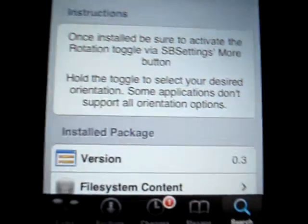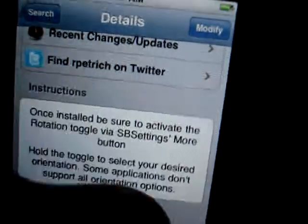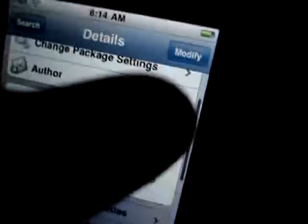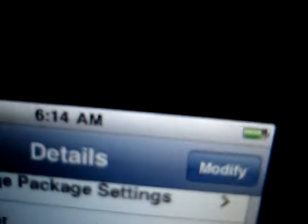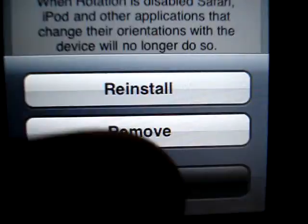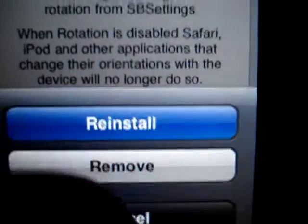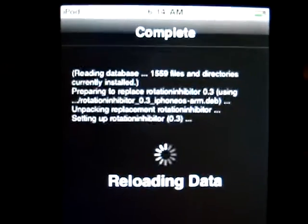And when you're done with it, you're gonna have to respring. It's gonna, when you're done it's gonna tell you. See I'm gonna just do it real quick. Click modify, reinstall, confirm. If you don't have SB settings or you see you have to respring, restart springboard, restart springboard.